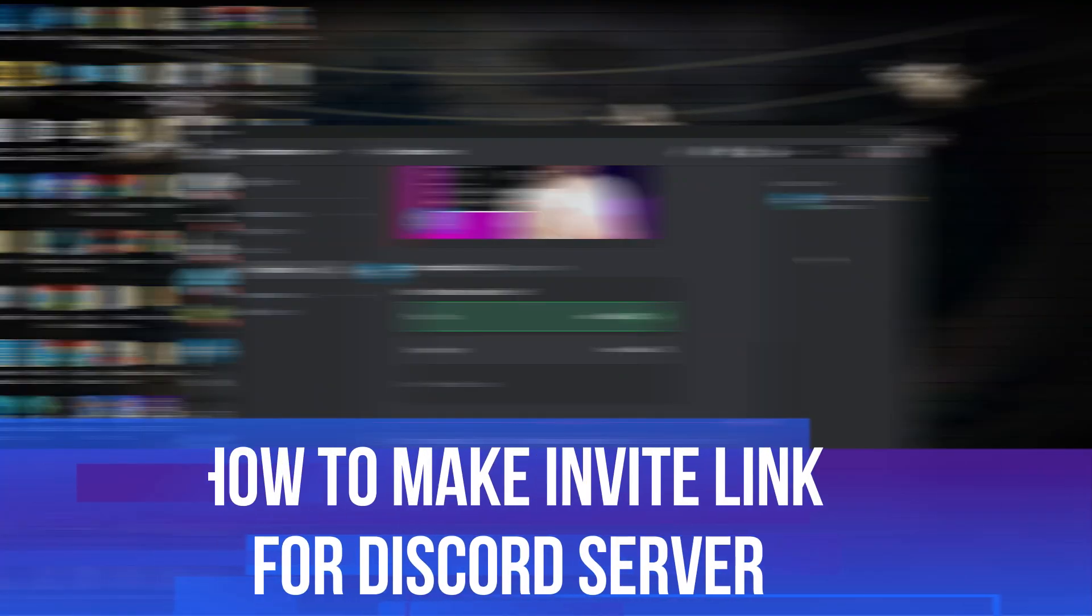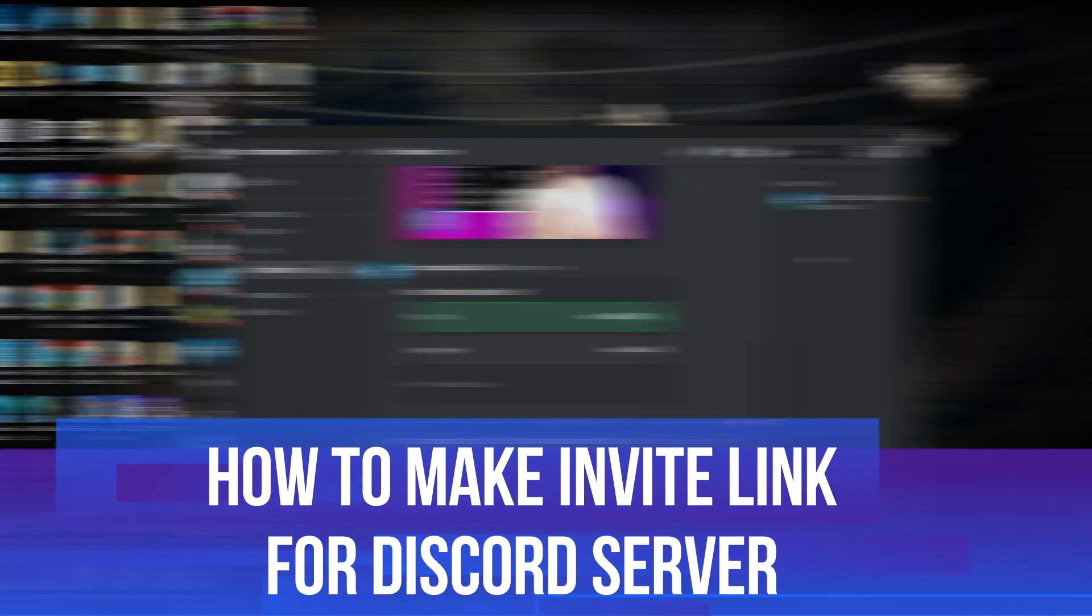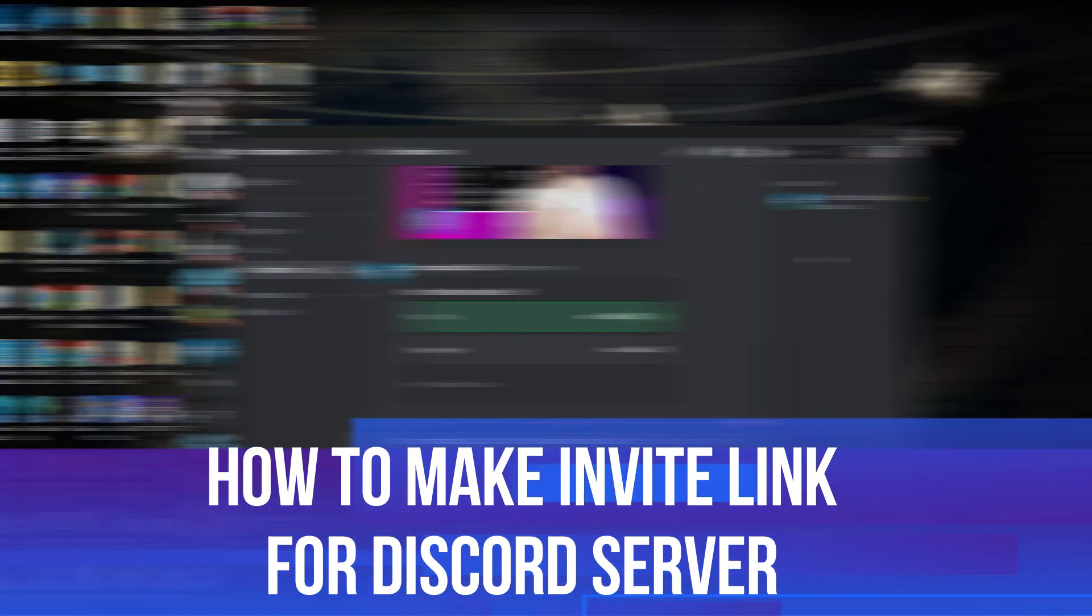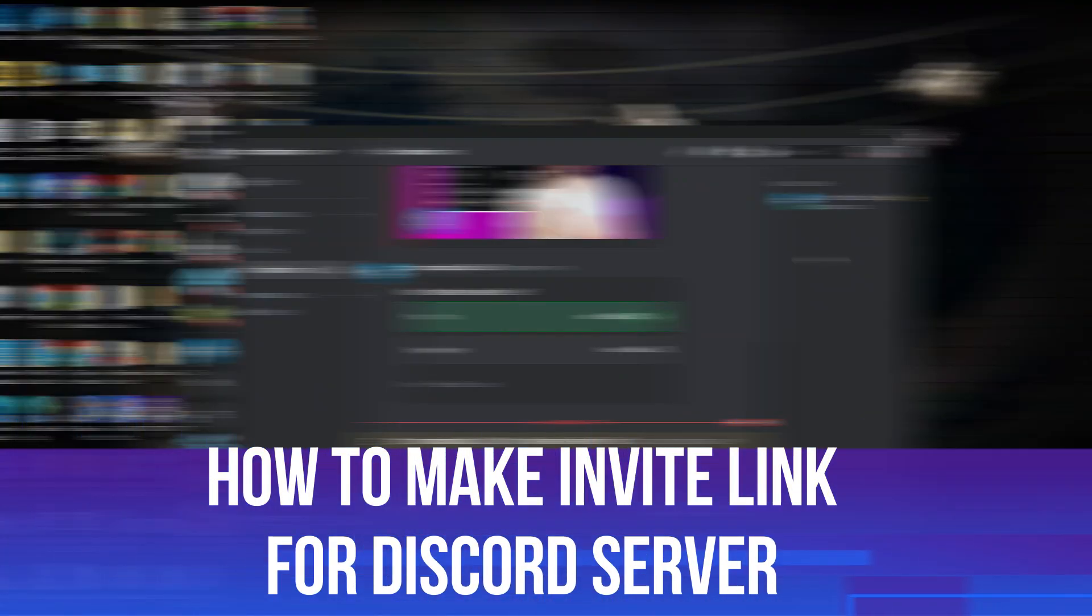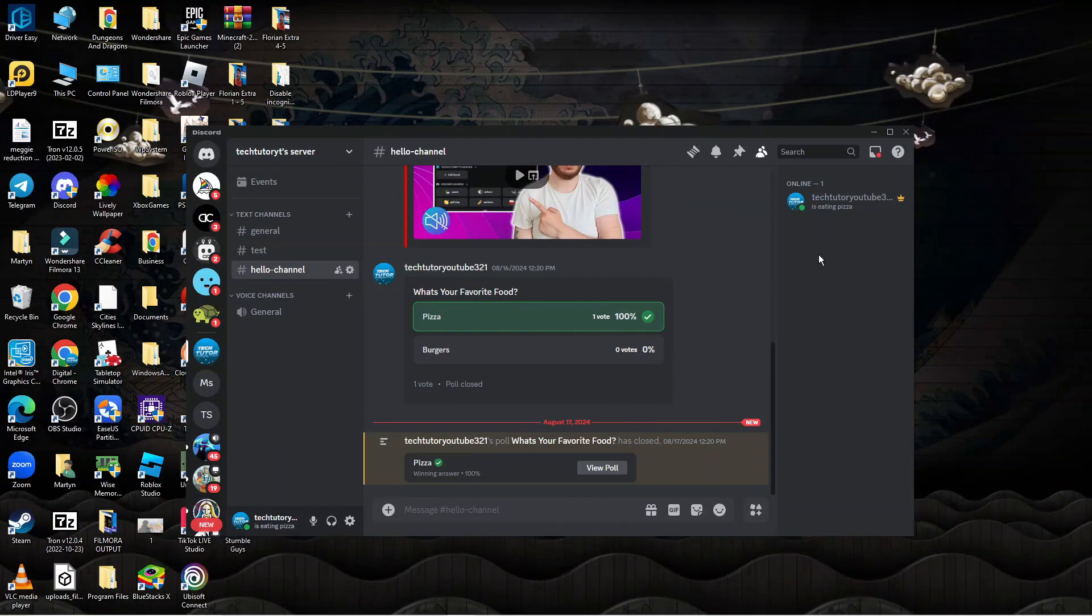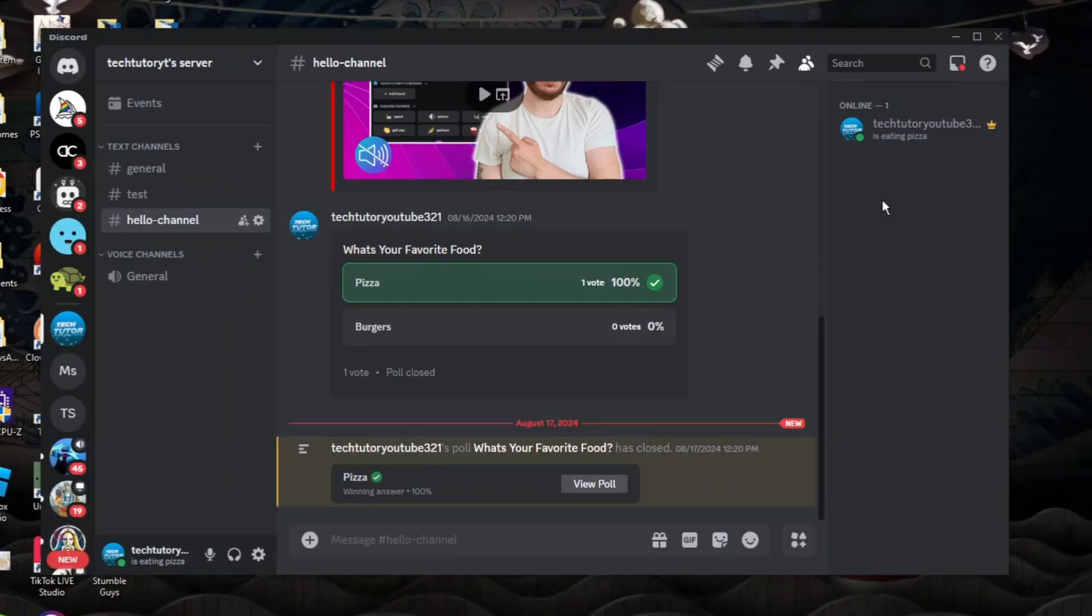In this video, I will show you how to make an invite link for a Discord server. So let's jump straight into it.